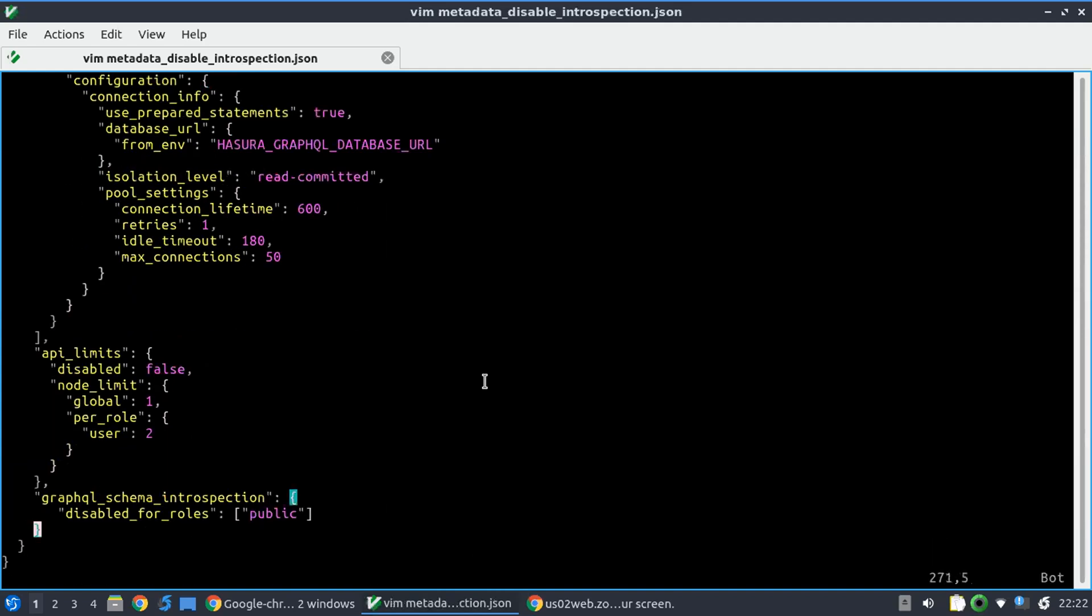So at the bottom here, there's a new key called GraphQL schema introspection, and it says disabled for role public. So we don't want to show any introspection for the public role, but for user role we do want to show that.